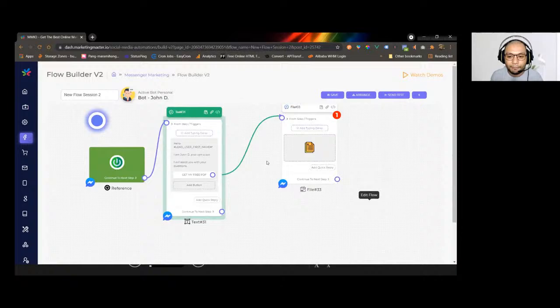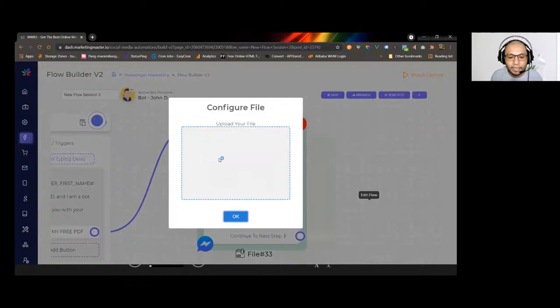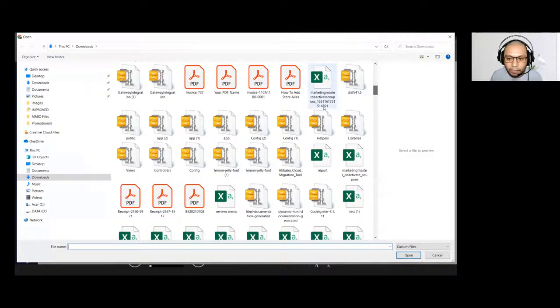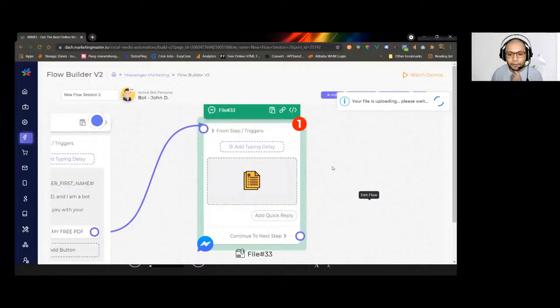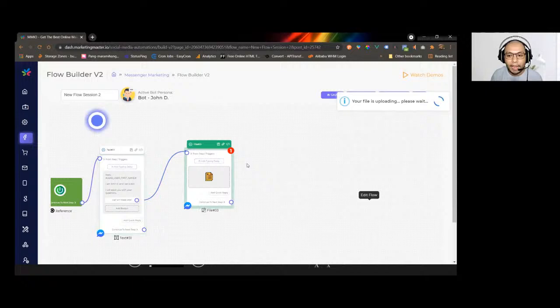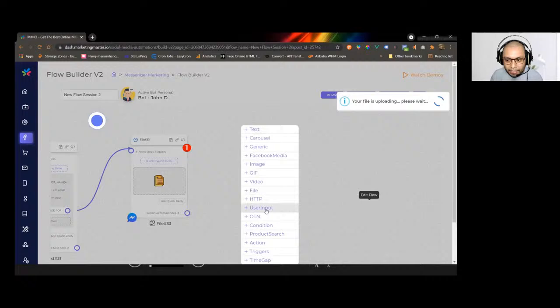Let's say I want to upload a PDF file here. Once the customer or subscriber clicks the button, they will receive that file. That's how easy it is to send a file to your subscriber.